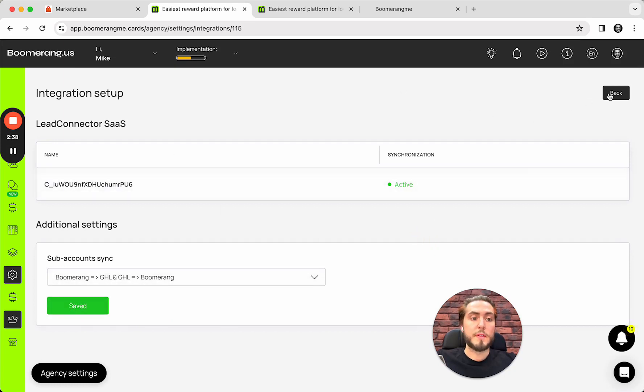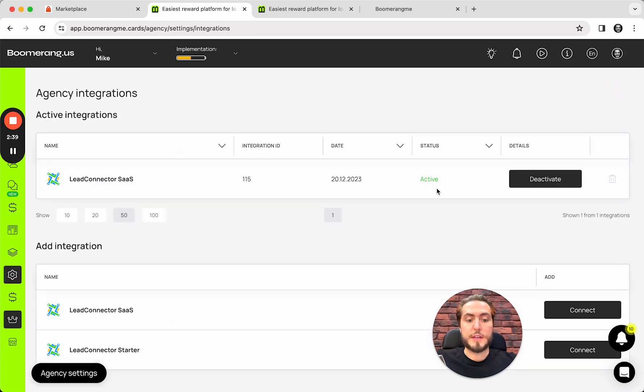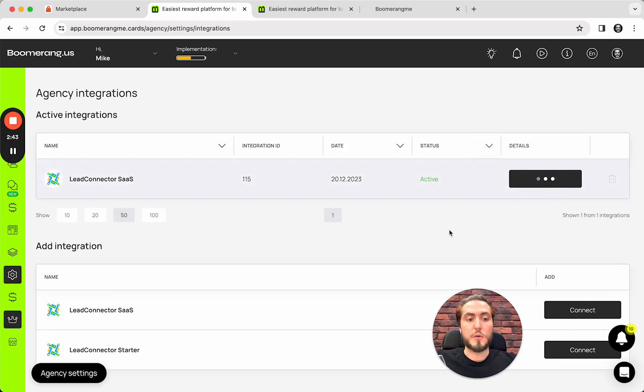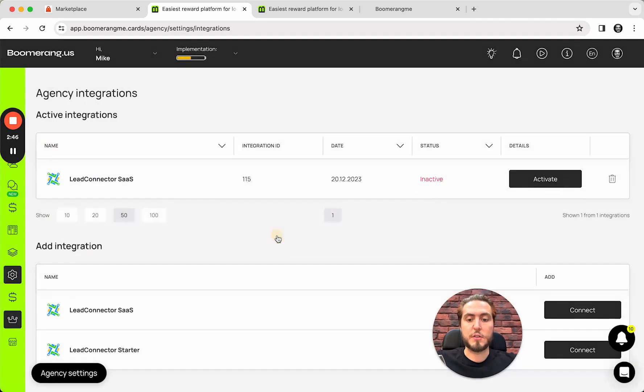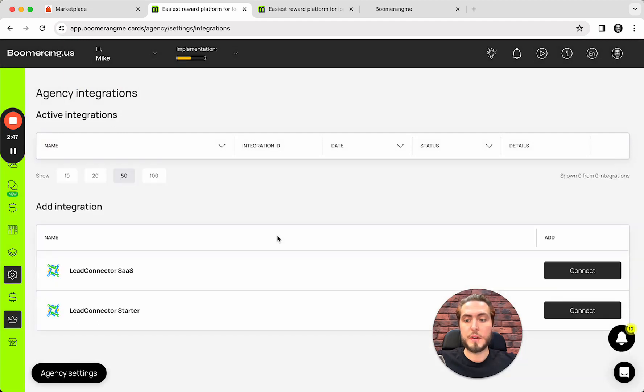So, that's actually all the settings that you need to do to connect both platforms. And let me please show you the other way how to make this integration from Boomerang.me's site.